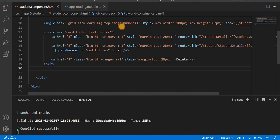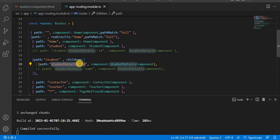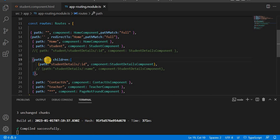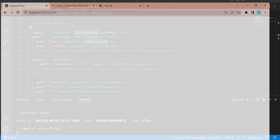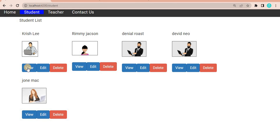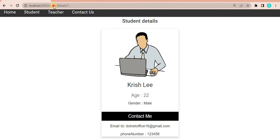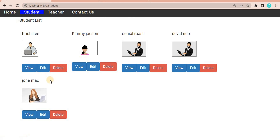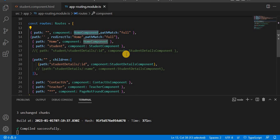So to fix this route, what changes can we do? Currently the student detail is looking for a parent called student, and we are not having that in the path. So what we can do here is remove it and make it empty. An empty path basically indicates the home component, which is the root URL. Now when we are on the student page and click View, you can see the URL — it goes from the root path and shows the respective information. This is the way the child or nested route works in Angular.